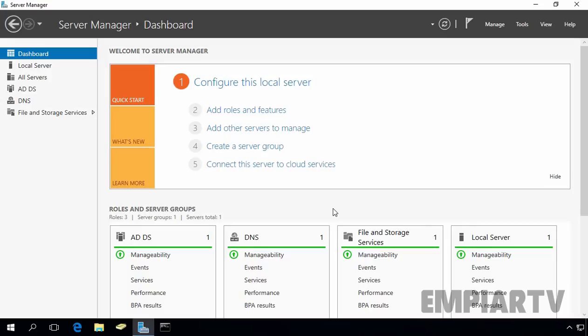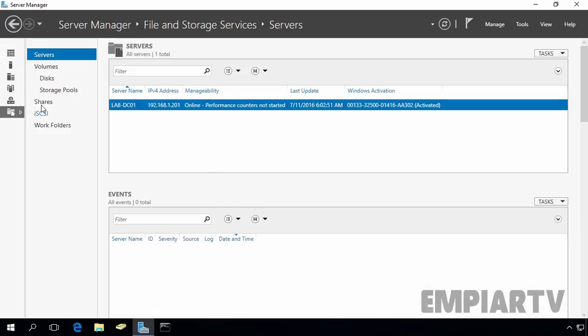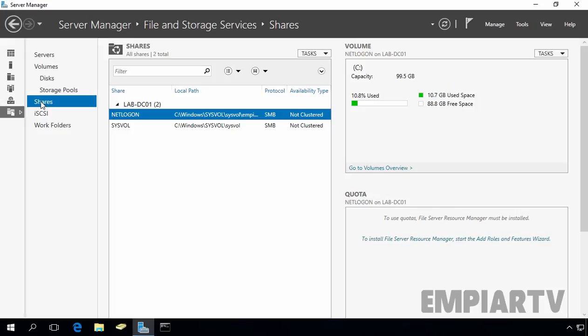I will create one hidden share folder on our domain controller named lab-dc01. Let's set it up. First, open Server Manager, click on File and Storage Services, then click on Shares. Here you can see there are two folders, Netlogon and Sysvol, shared by default because the server is an Active Directory domain controller.